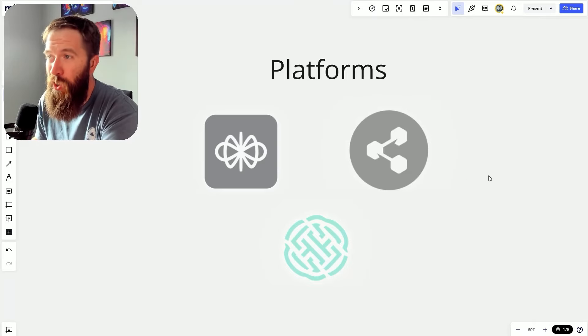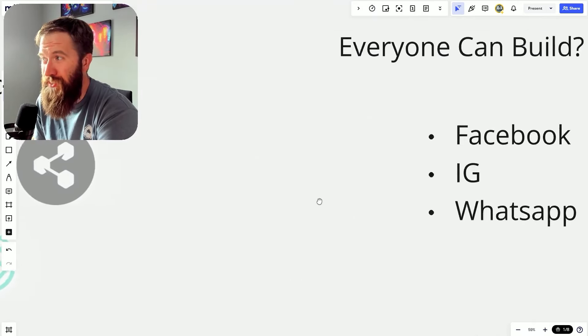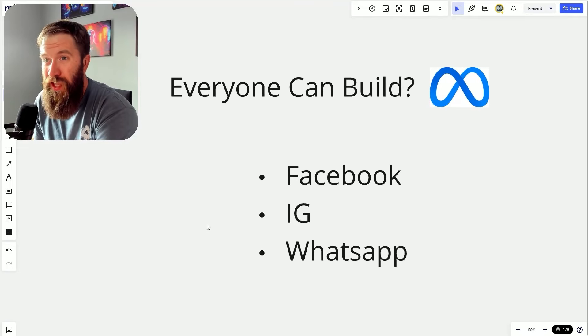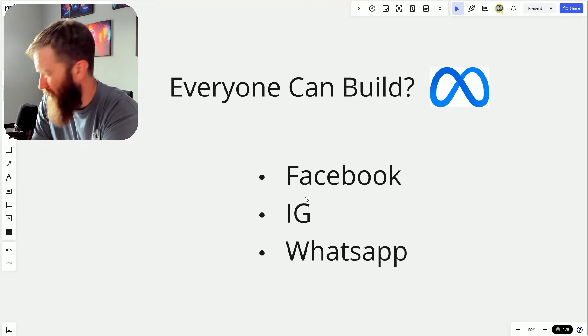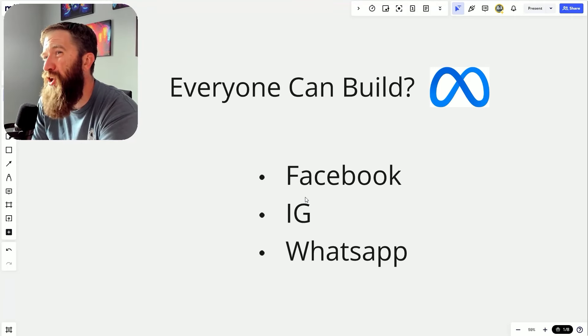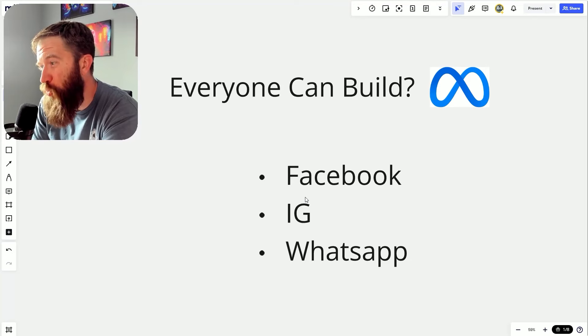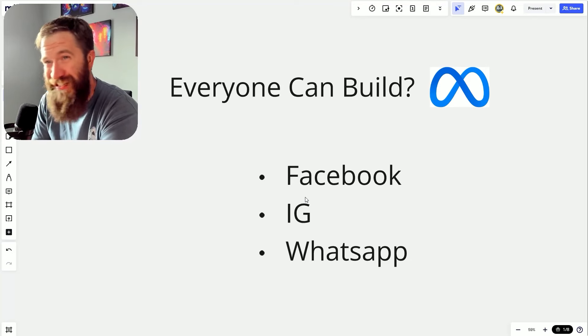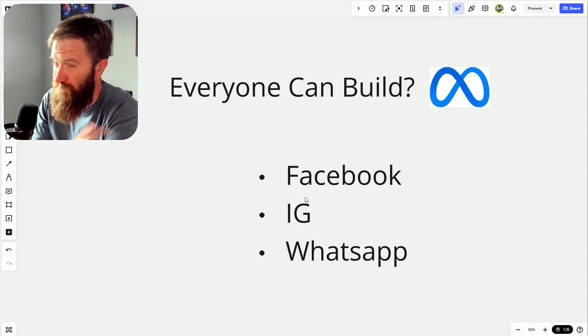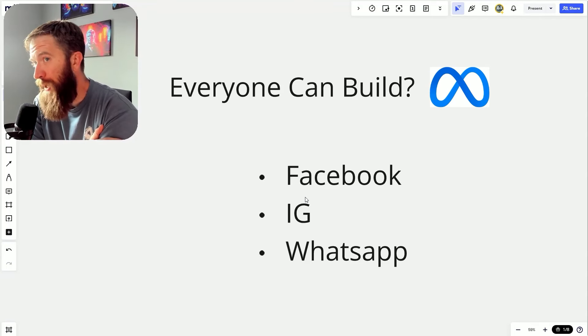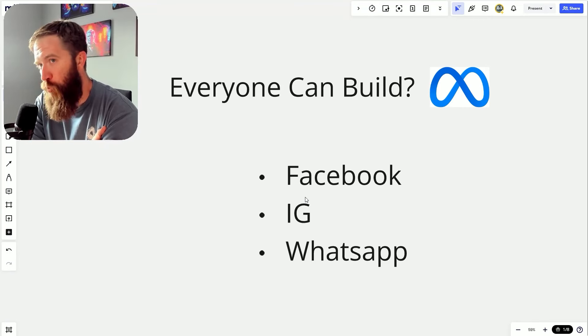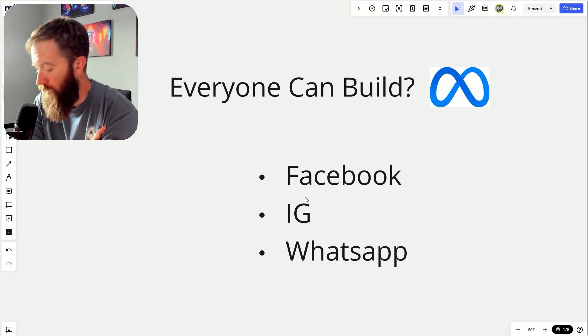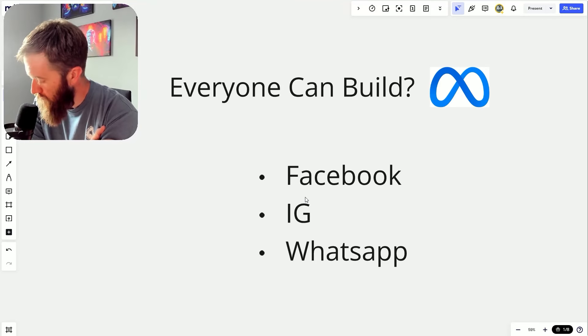But what Meta is saying here is, hey, because we own Facebook, Instagram, and WhatsApp, and a large majority of you are trying to build and integrate into our ecosystem, we're just going to give you AI agent builder functionality inside of our platform, which is going to open up a lot of things.